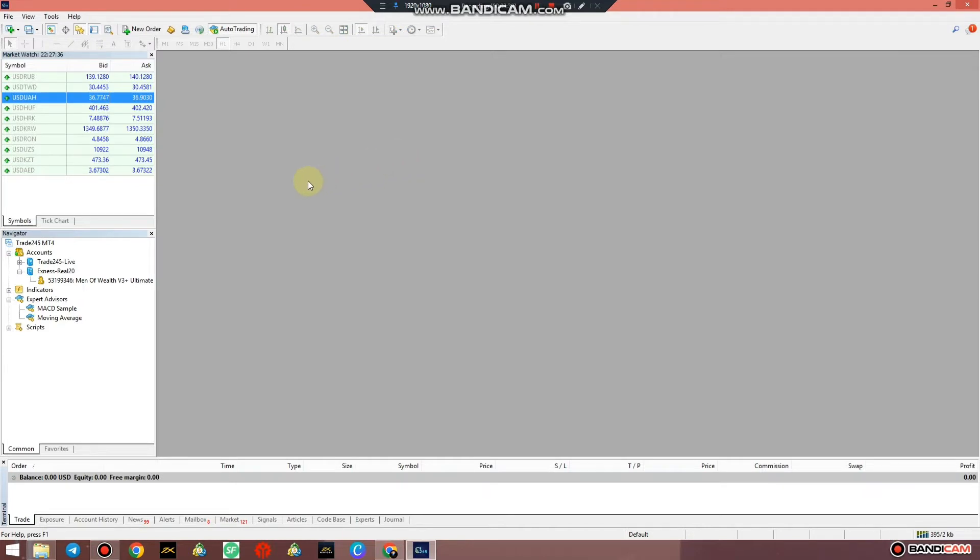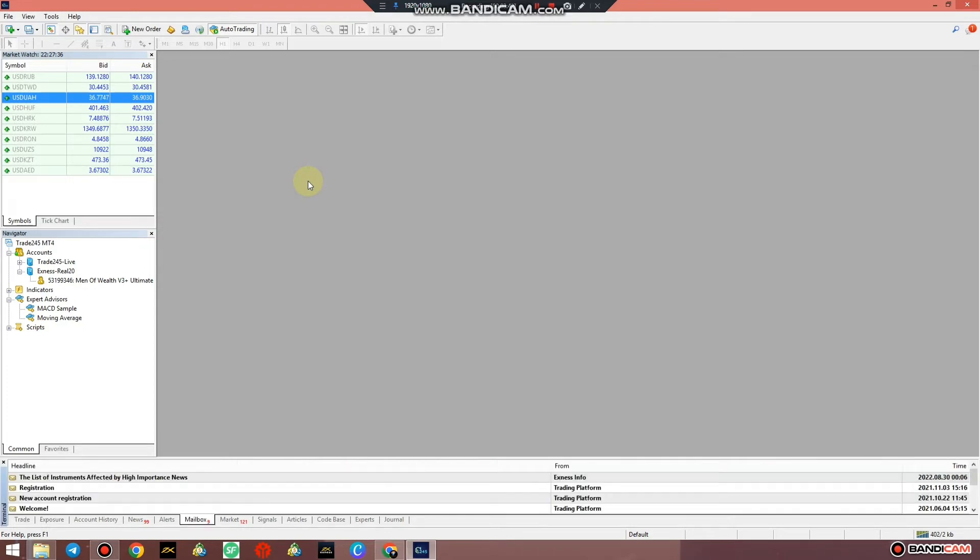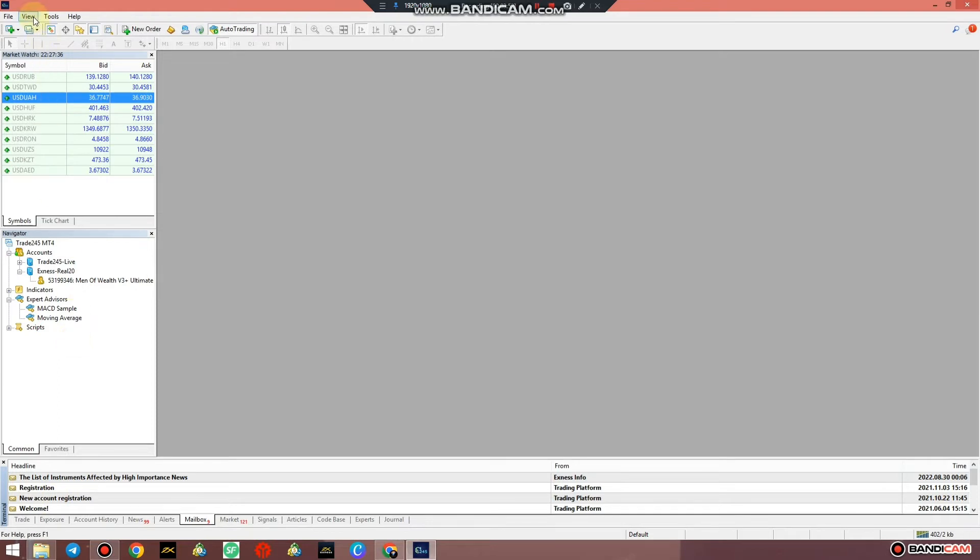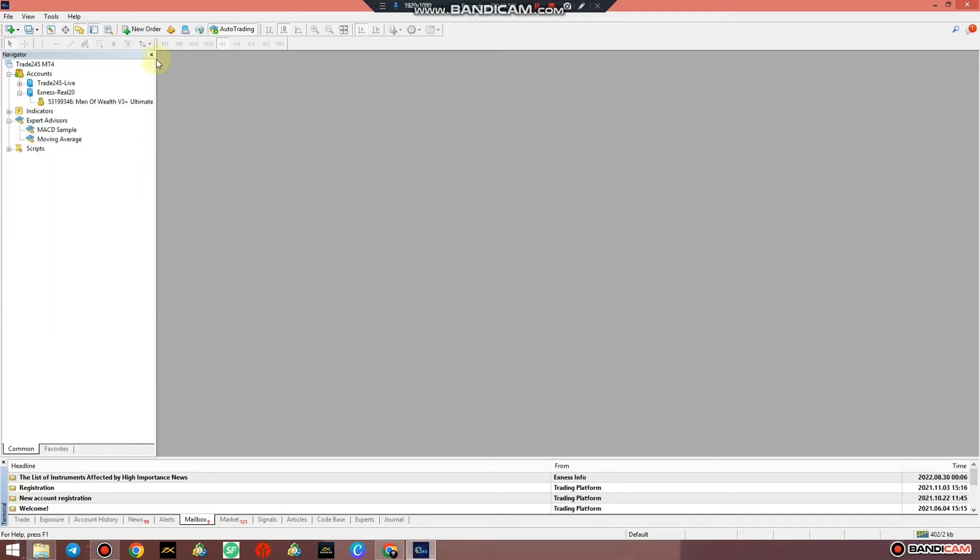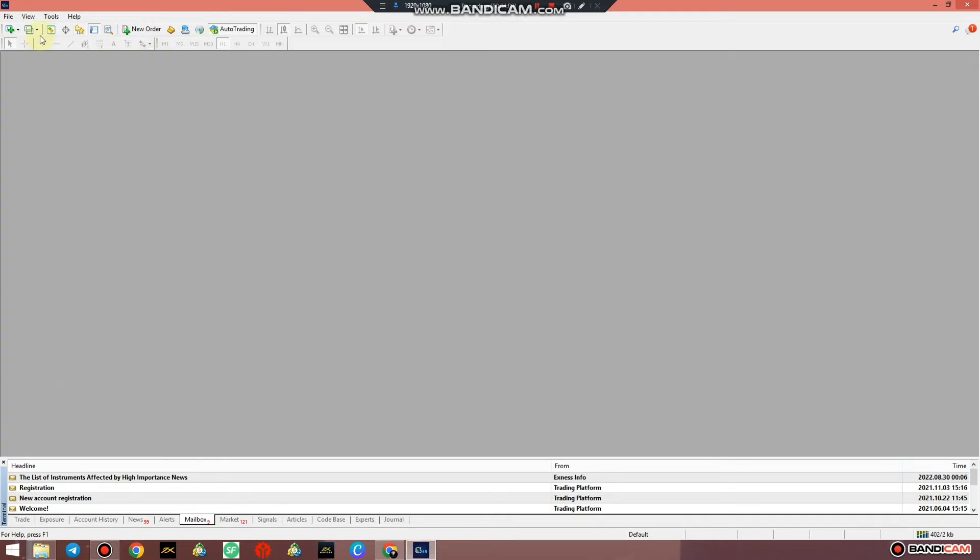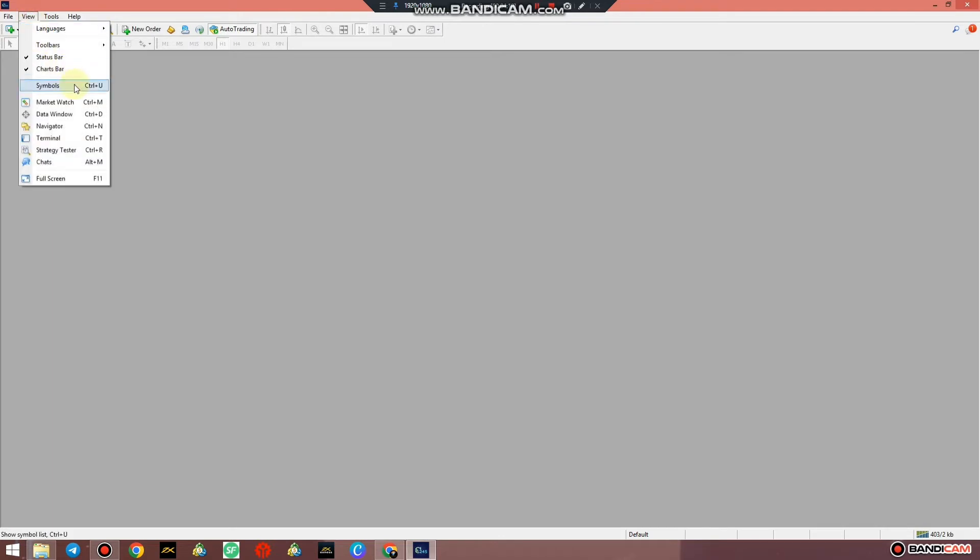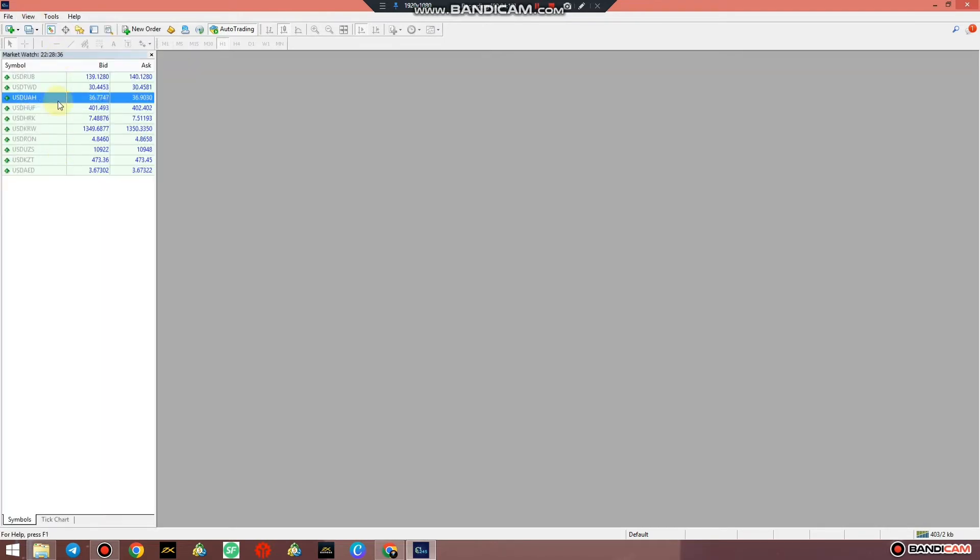I've got my market watch, my navigator, my terminal or toolbox. On MetaTrader 5 they call it toolbox. Everything can be accessed through View. Let's say you misplace some of these things at the bottom, you can just open it again. Just go to View and you can open market watch.